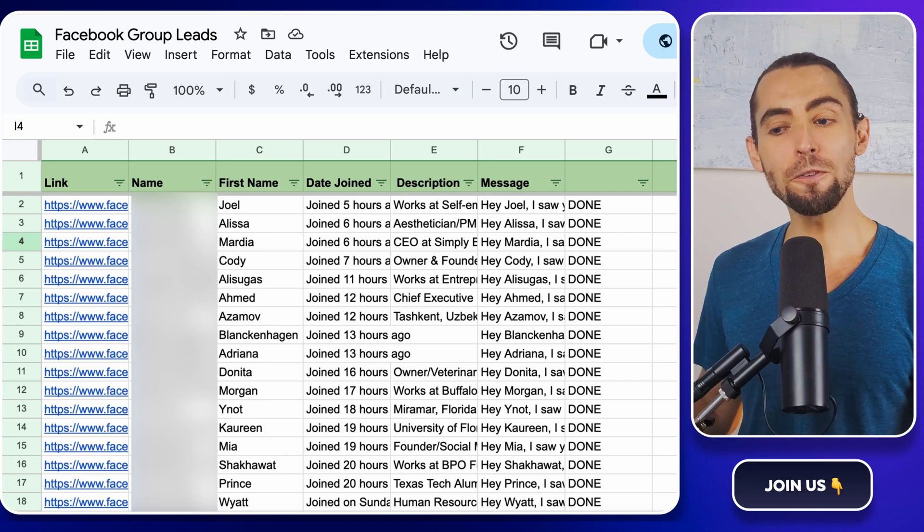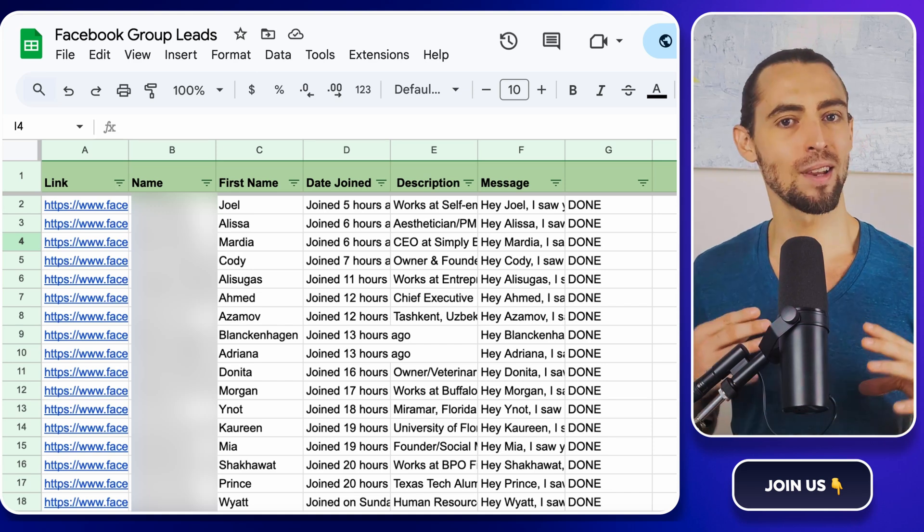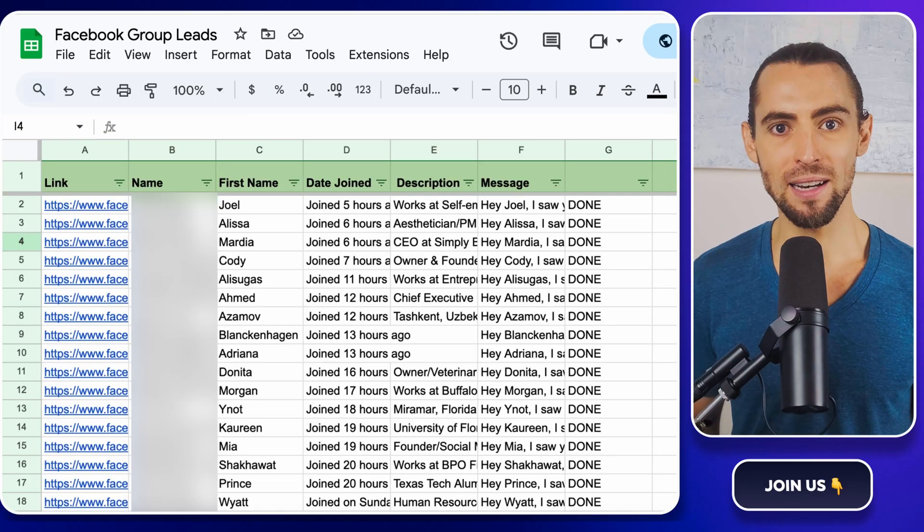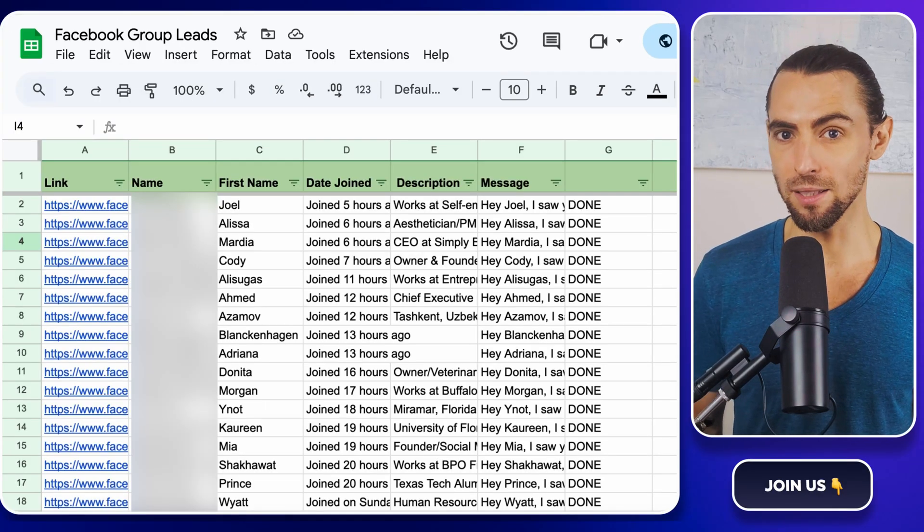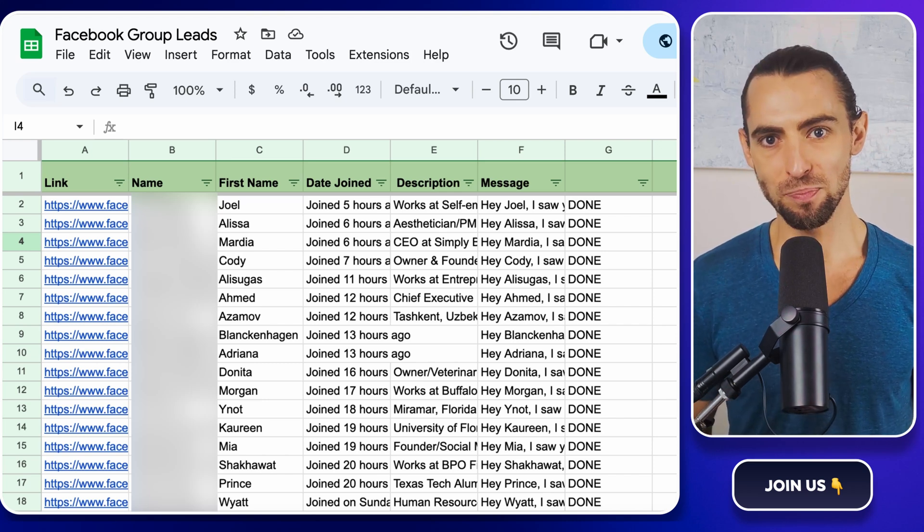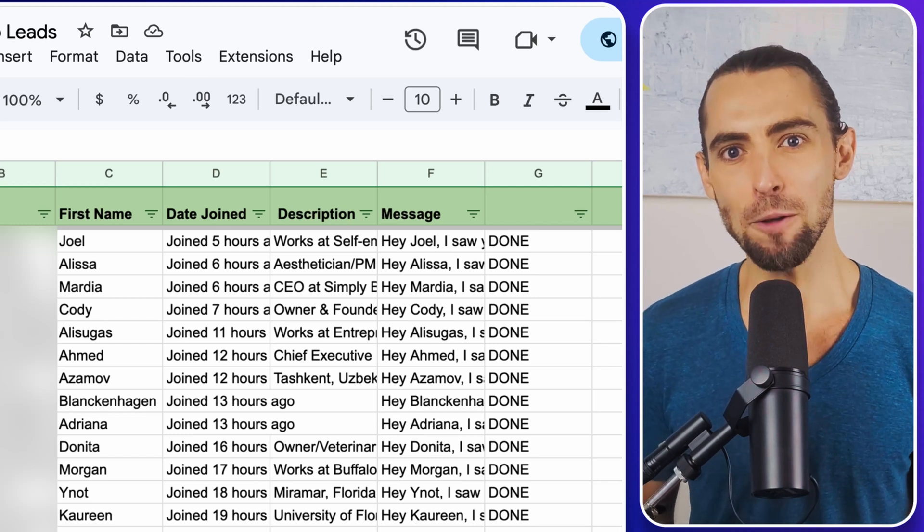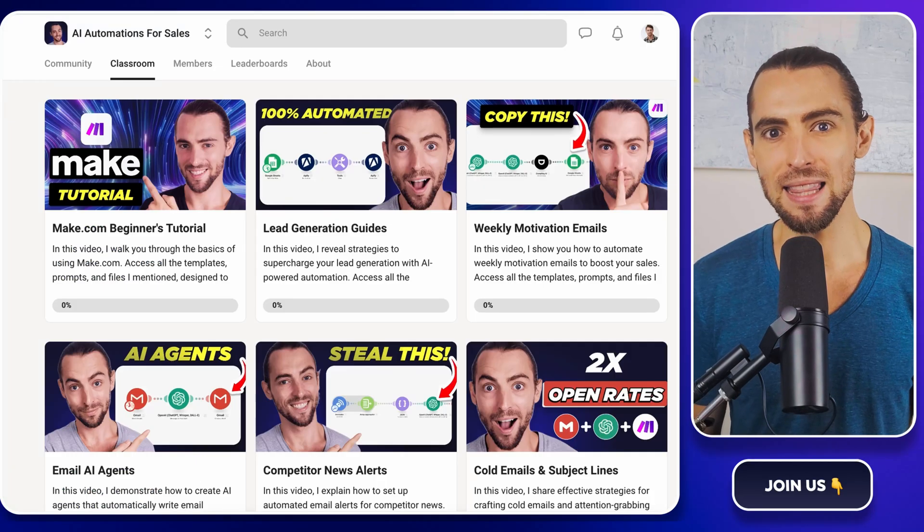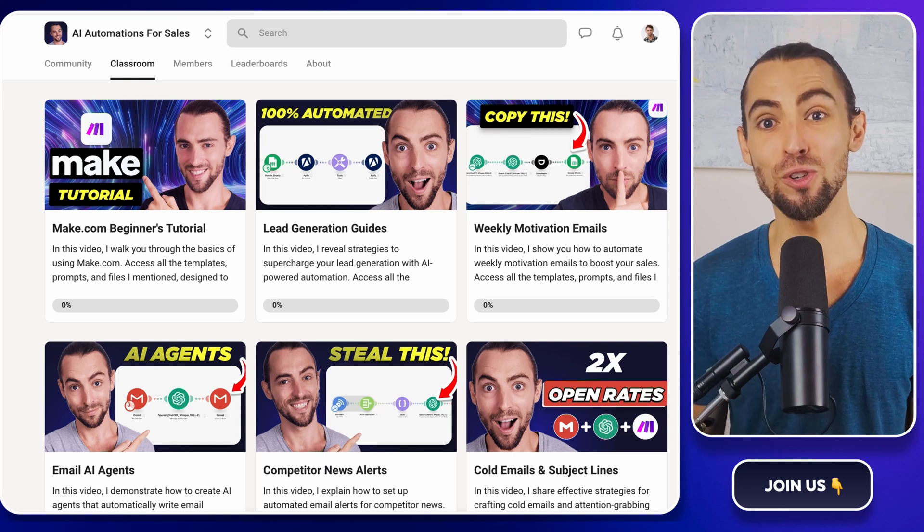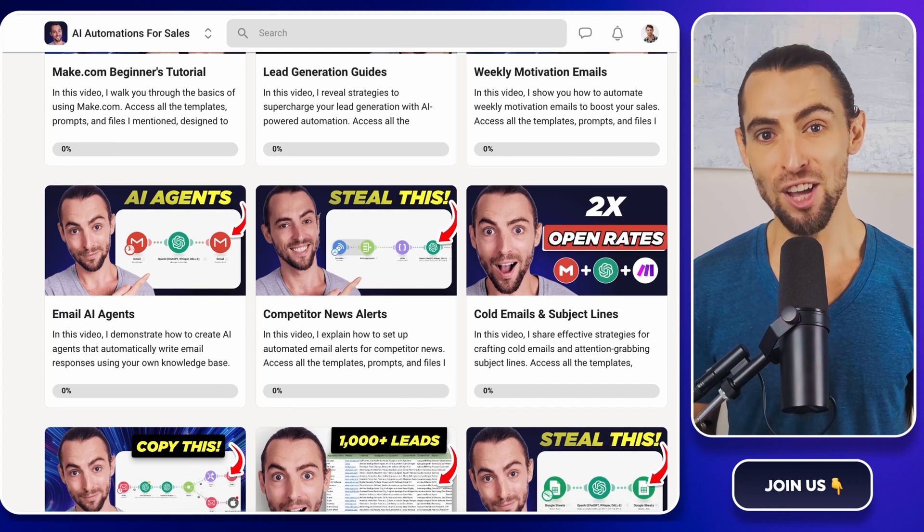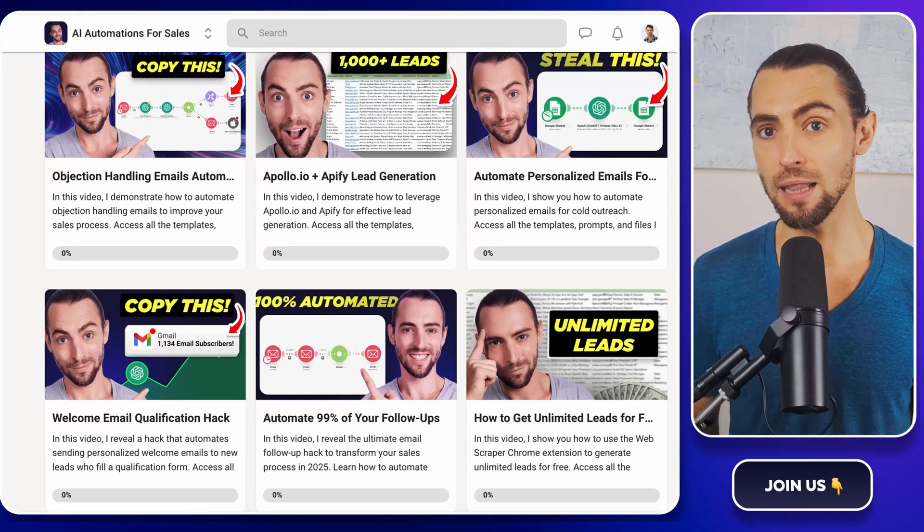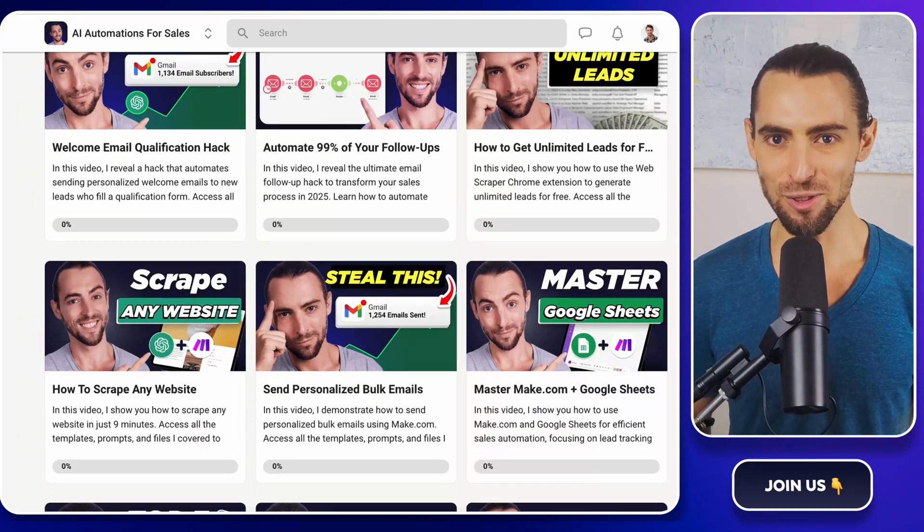And there you have it. You've just automated your Facebook messenger outreach. No more repetitive clicking, copying, or wondering if you've double sent a message. If you're not set up yet, revisit part one to get your Google sheet ready. Thank you for watching, and I hope this automation helps you save time and supercharge your outreach. If you enjoyed this, don't forget to hit that like button, subscribe to the channel, and turn on notifications so you don't miss out on future tips and tricks. I'd love to hear what automations you're excited to try, so drop a comment below. And remember, all resources and templates are in the school community link below as well. Stay productive, stay curious, and I'll see you in the next video.